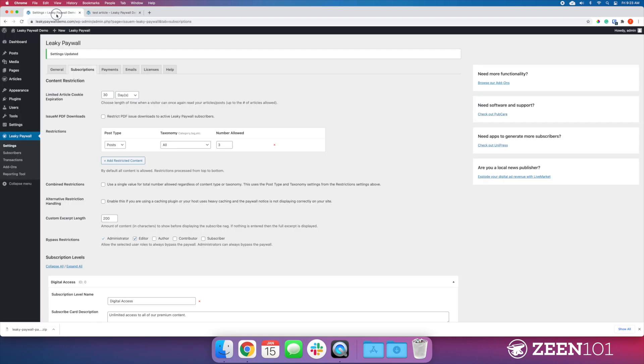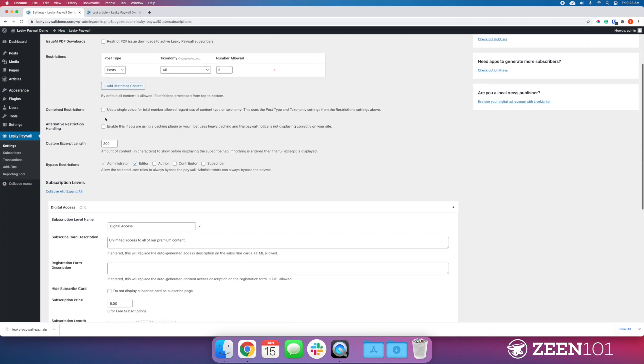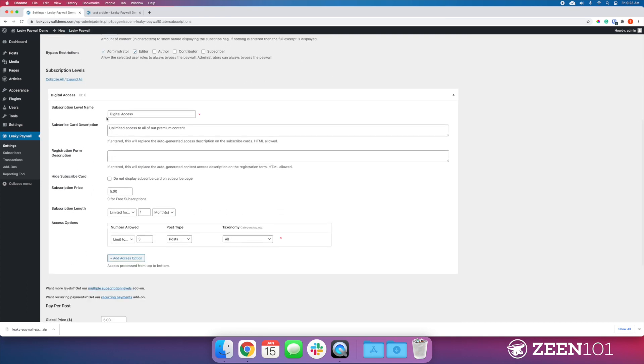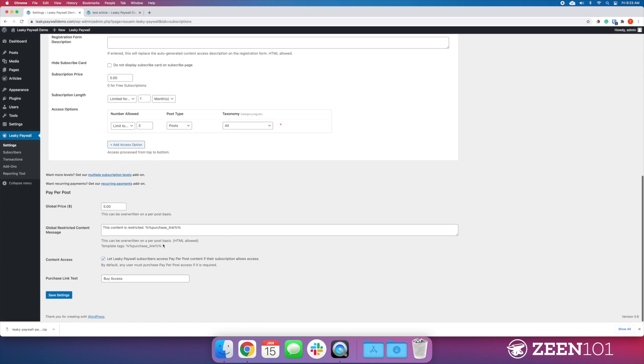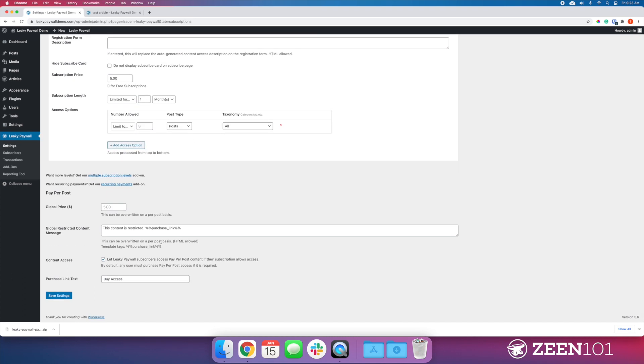One more thing I'm going to note here—this is version one of Pay Per Post. I did notice that this was spelled incorrectly. Make sure when you're setting this up that you see that 'purchase' is actually spelled correctly. Because if it's not, then that link will not work.